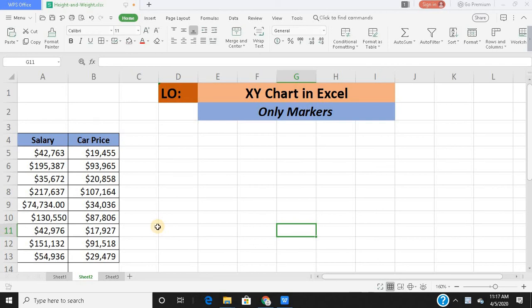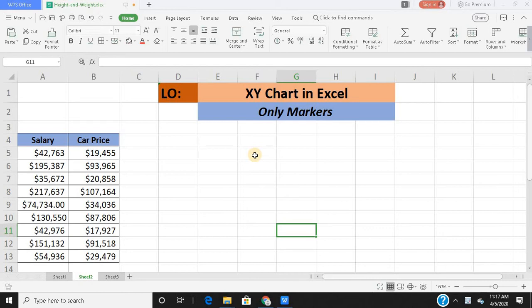Hello and welcome to the session. In this session, we are going to learn about XY charts in Excel. This is the second video of the series. In the previous video, we learned how to make XY charts in Excel in only straight line formats. Today we are going to learn XY charts in Excel where we would be focusing only on markers.